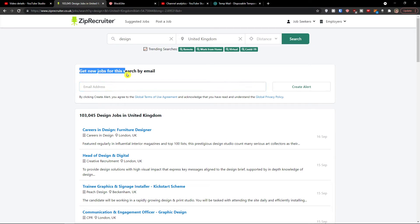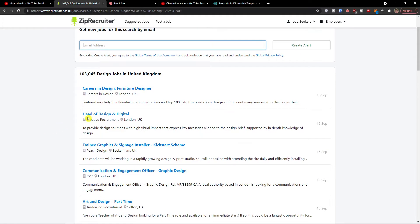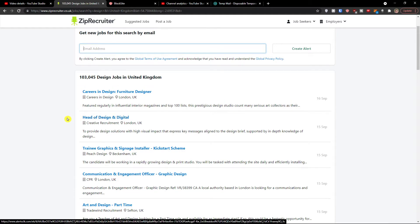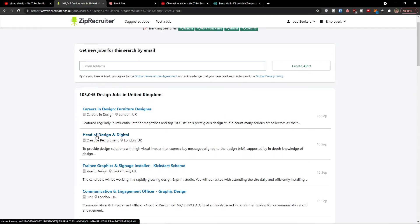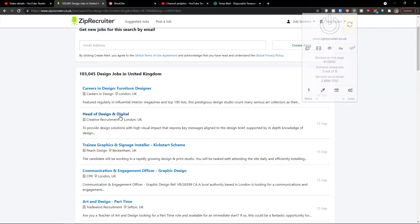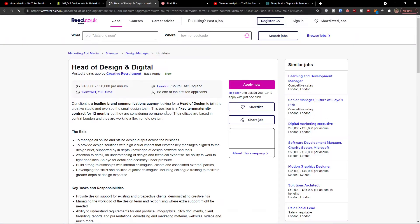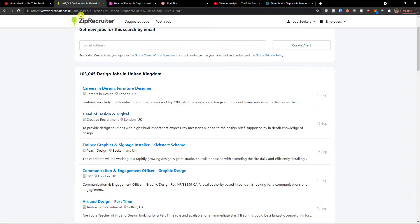You can get new job alerts for your search by email, and you would create an alert right here if there's a good opportunity for you. Let's say there is a 'Head of Design and Digital' that I want to try out. I click on it and voila.